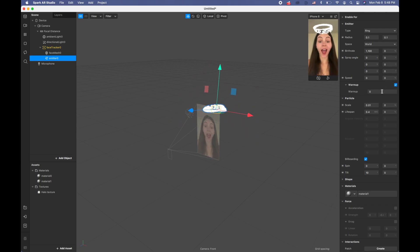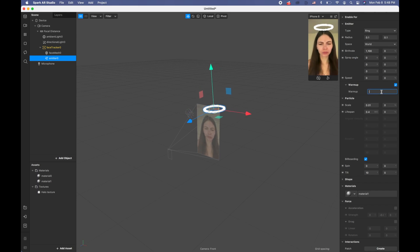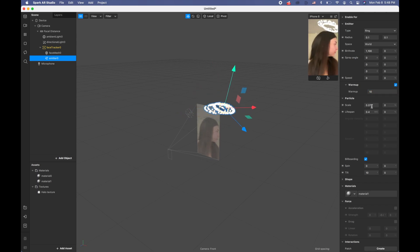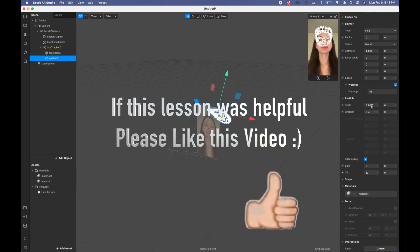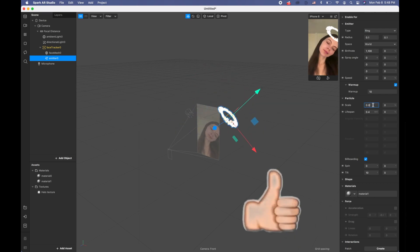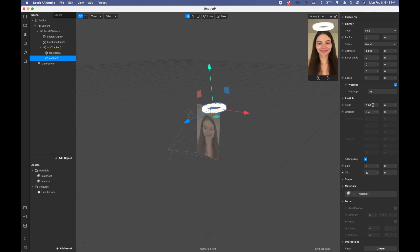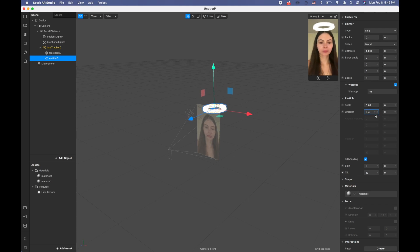For the warm-up, basically you want those particles to be created before a person opens your filter, so we're going to put like 10 seconds warm up. For the scale I want it to be a little bit bigger so I'm going to put 0.02, and I don't want any variation so I'm going to keep zero here. For the lifespan I think they should live a little bit less so I'm going to put 0.2.